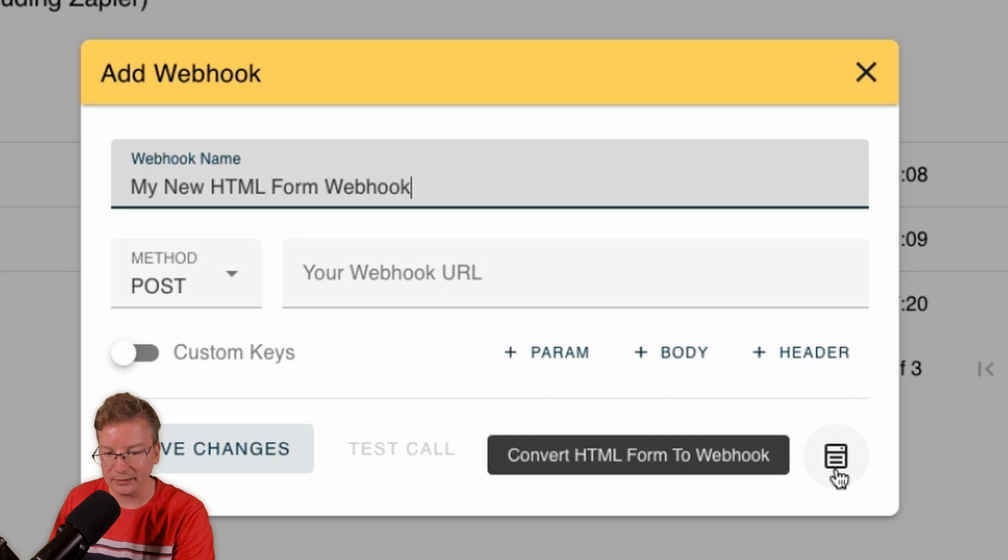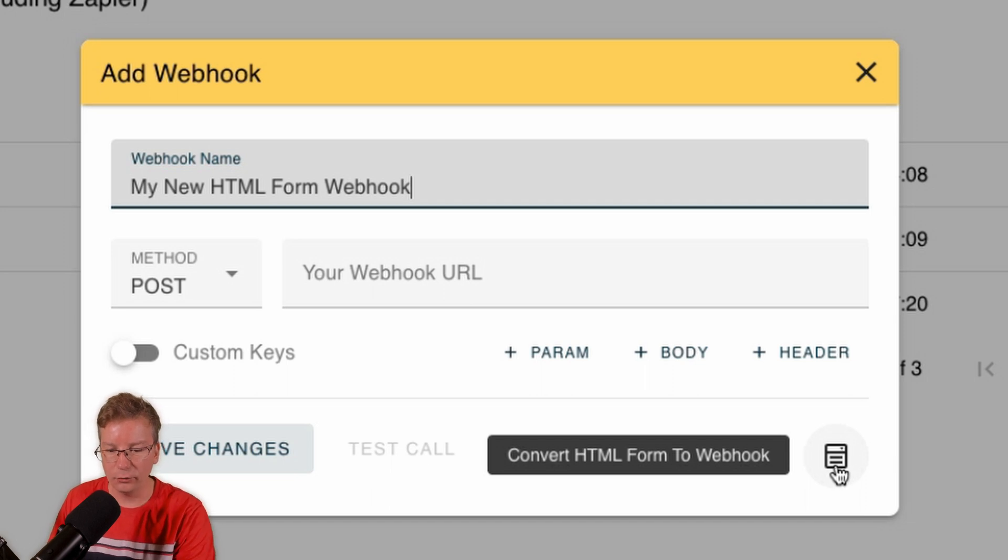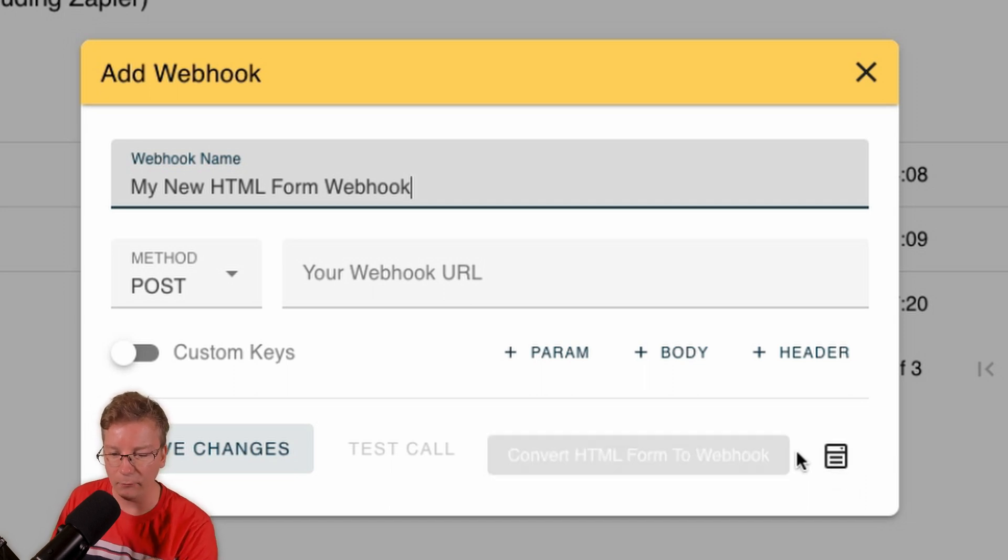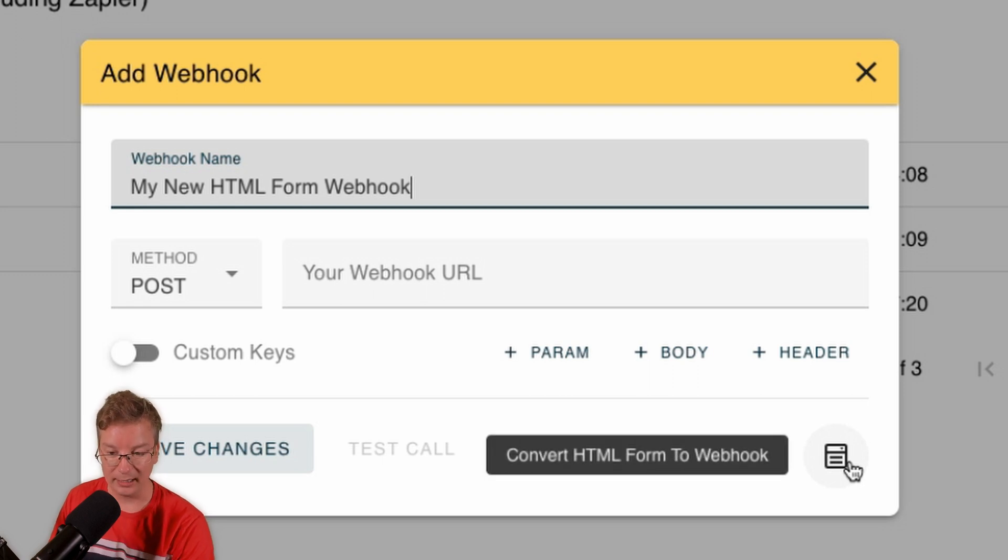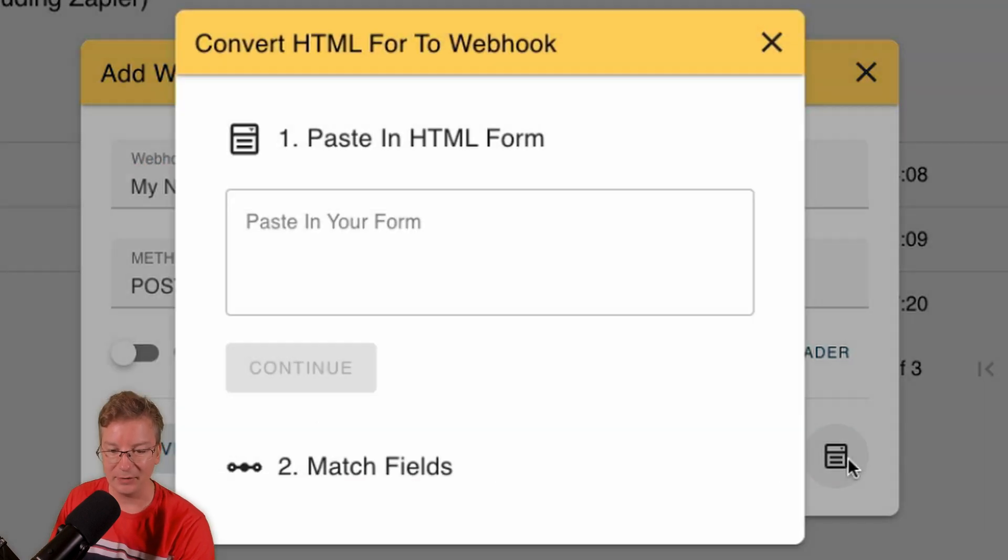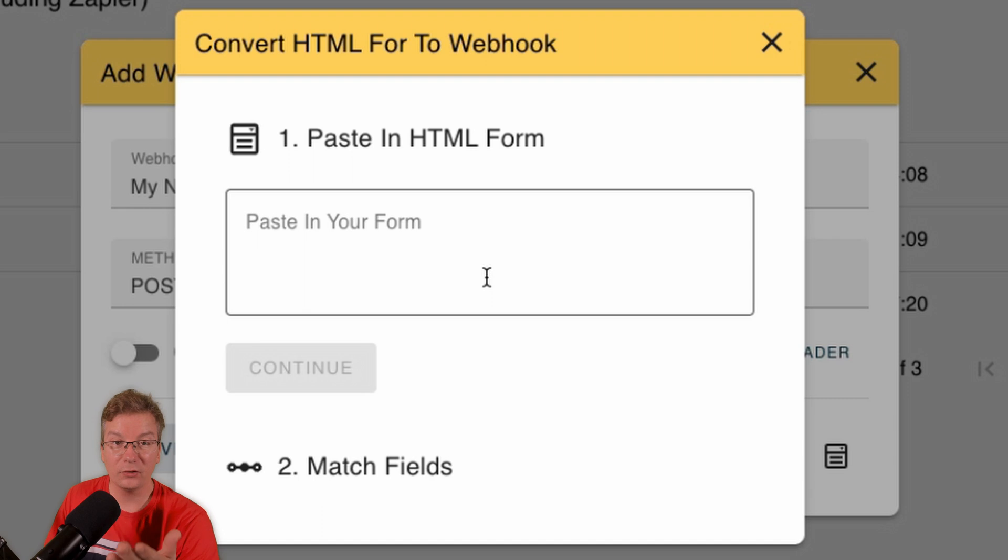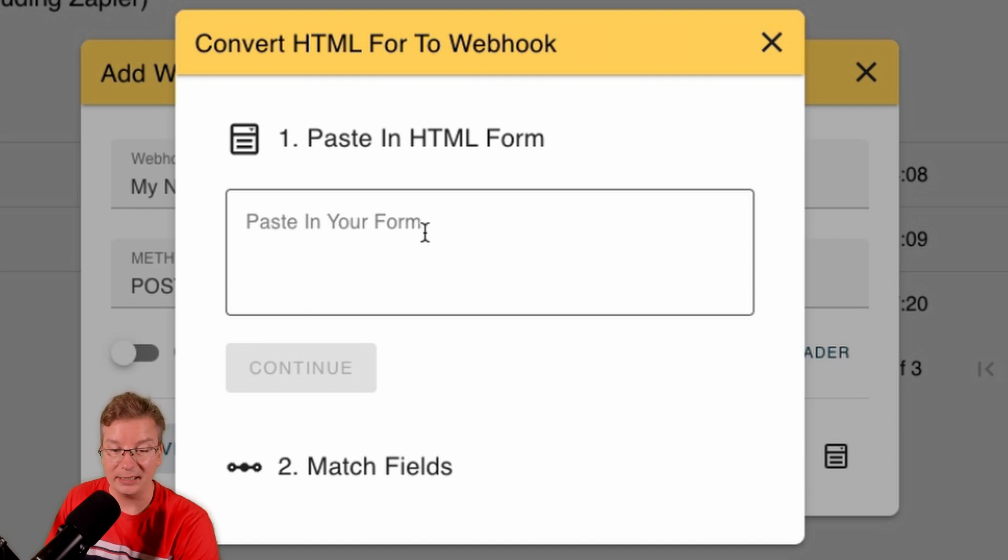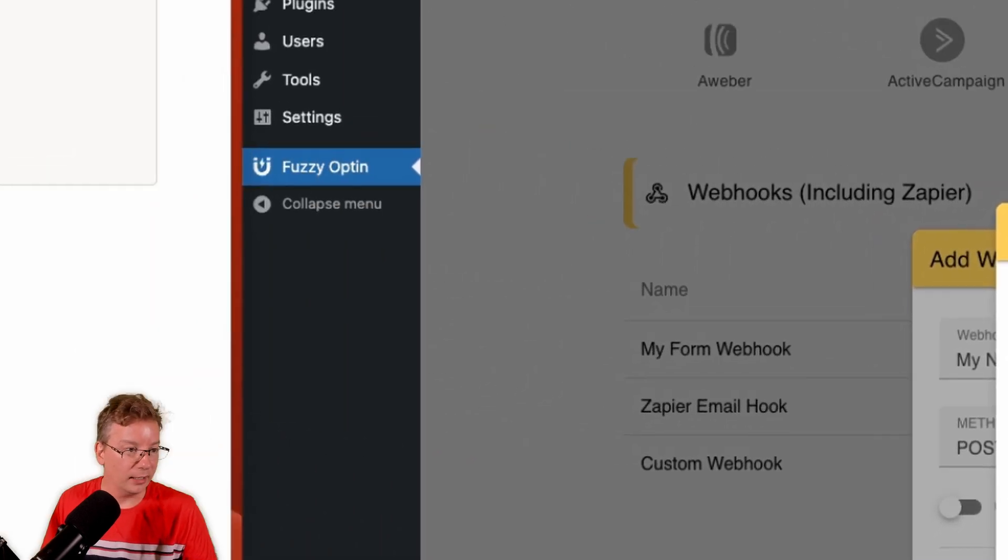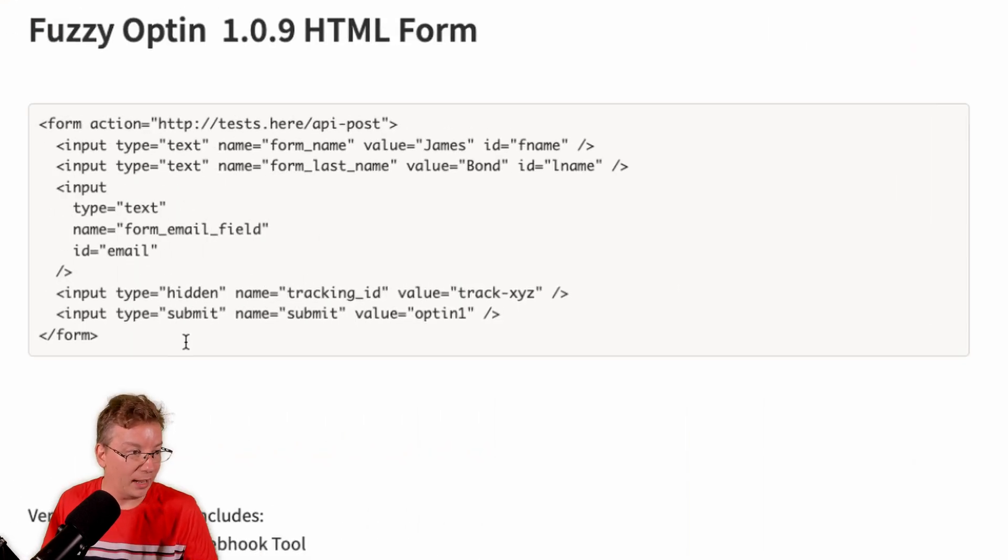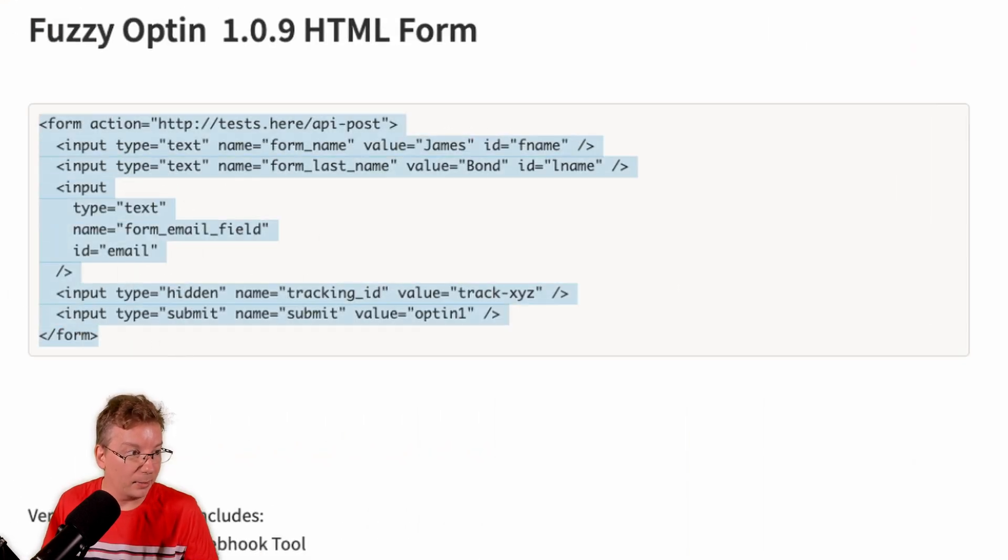And we don't have to fill any of this out. Look at this, we've got a new button here that says 'Convert HTML Form to Webhook.' Okay, we're getting somewhere. Giving that a click, we've got two steps. Anybody can do this.